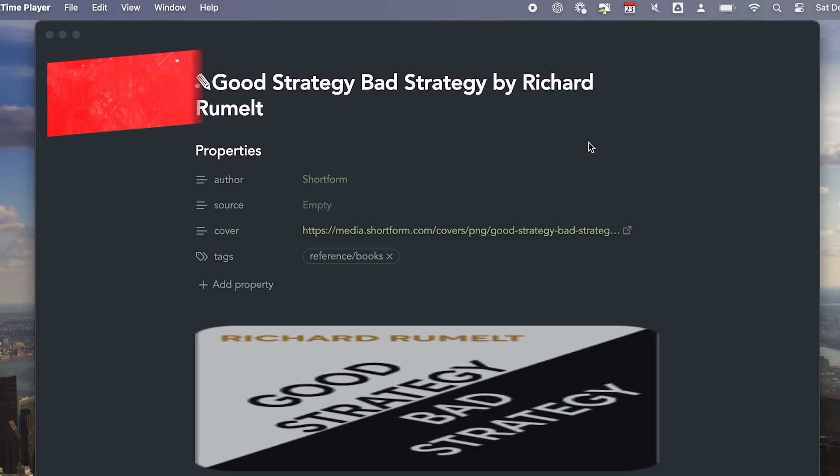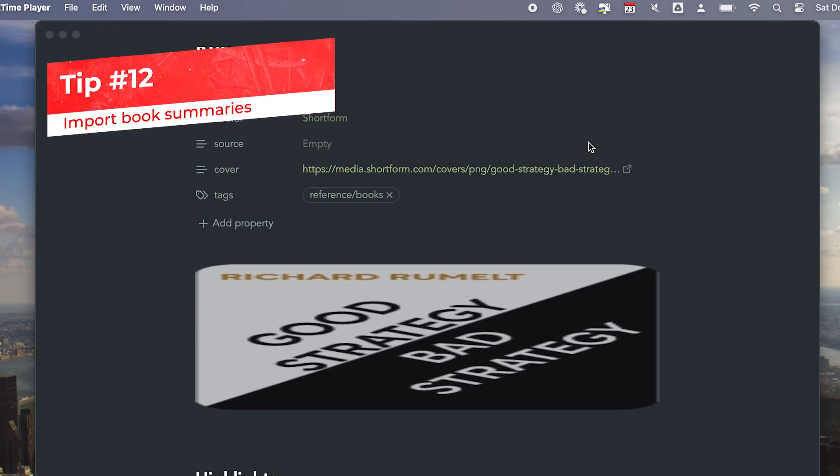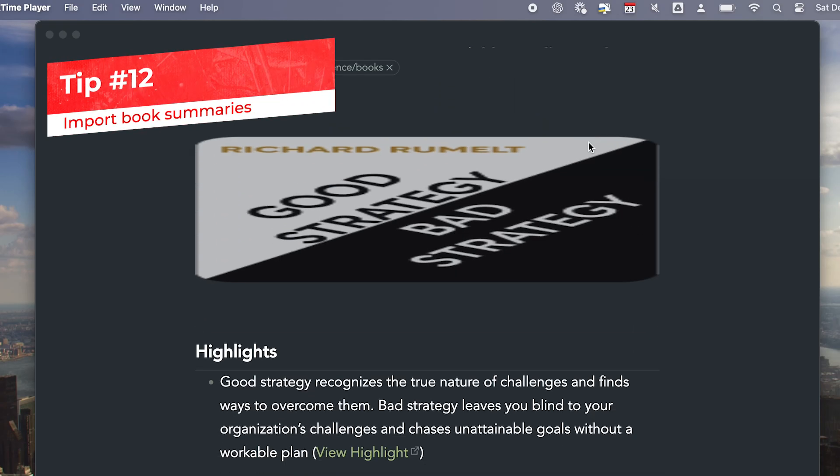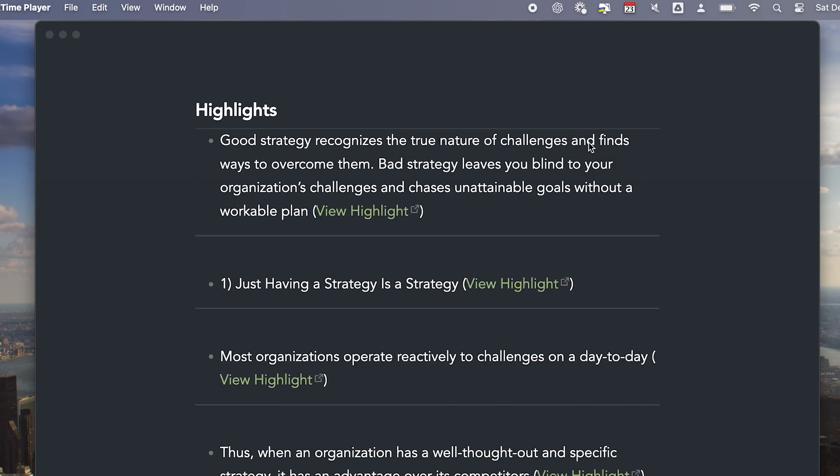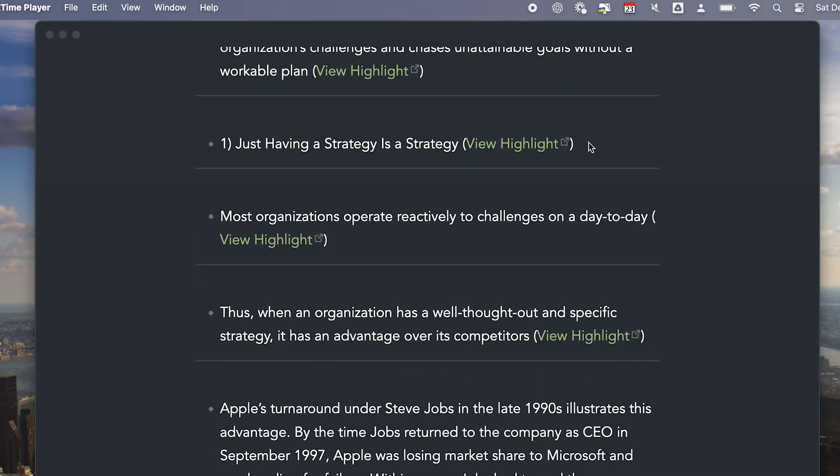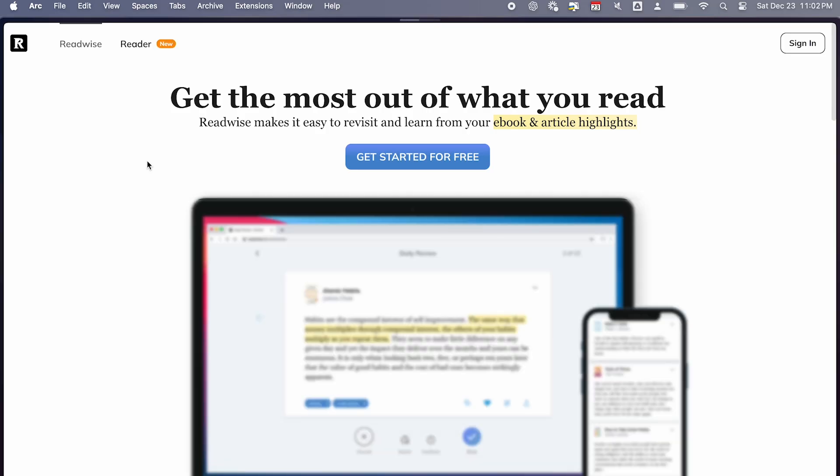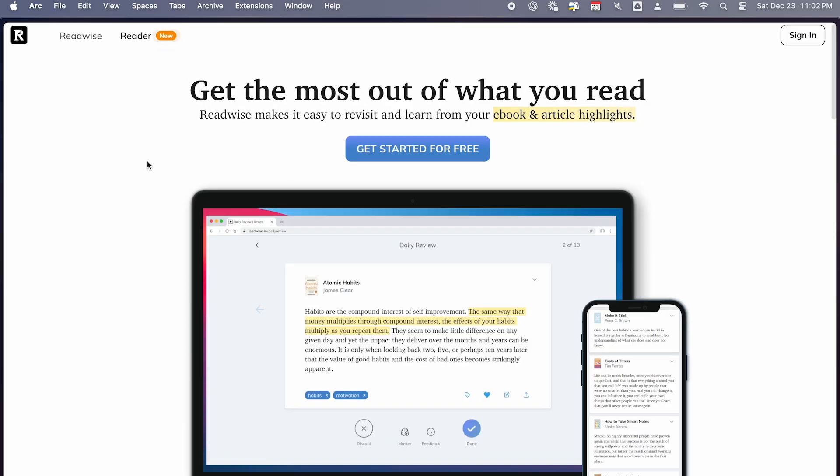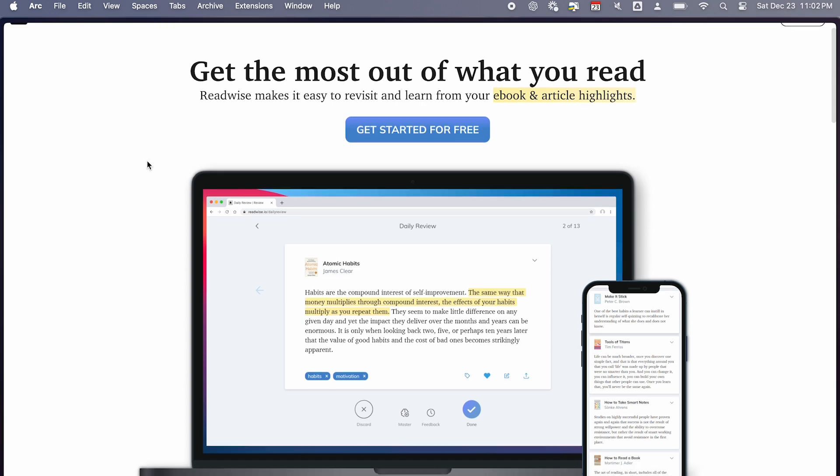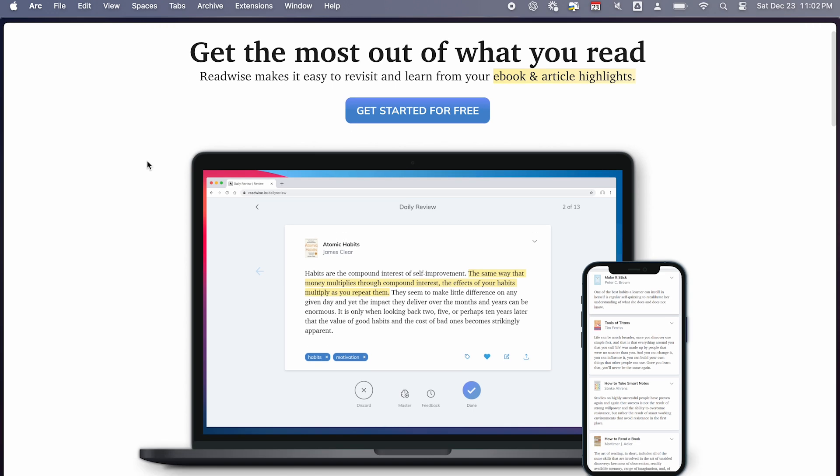You can import highlights from your book summary services like Shortform using Readwise integration. You need to subscribe to Readwise and install the plugin. I'll leave the link down below for the detailed instructions.